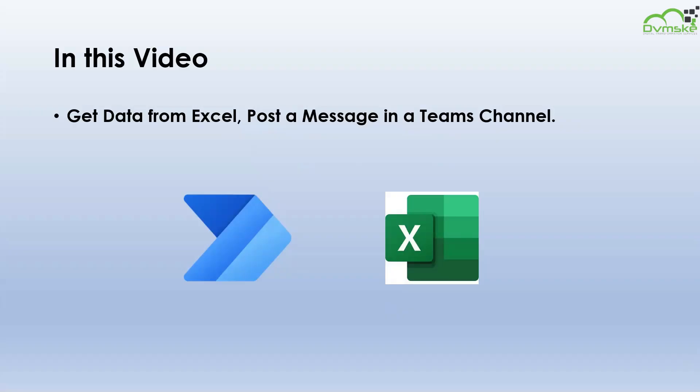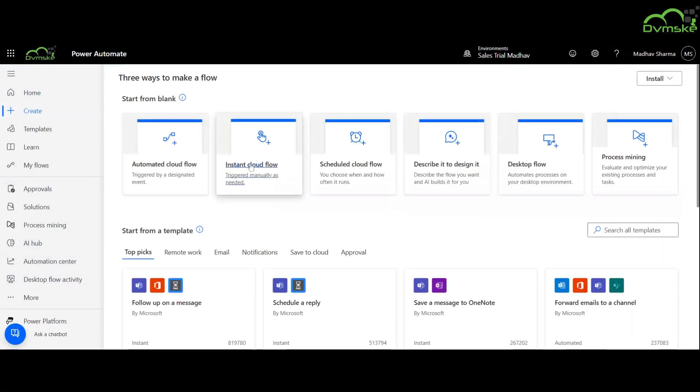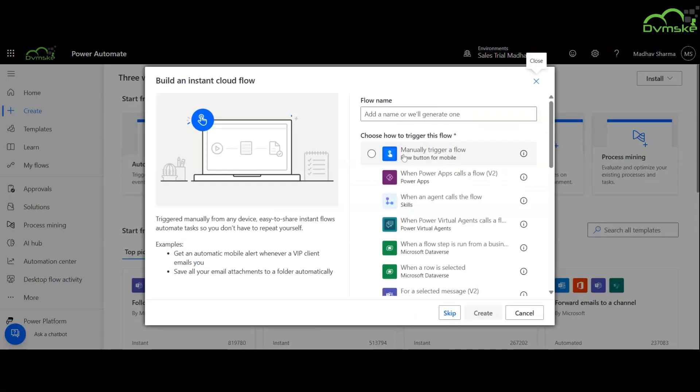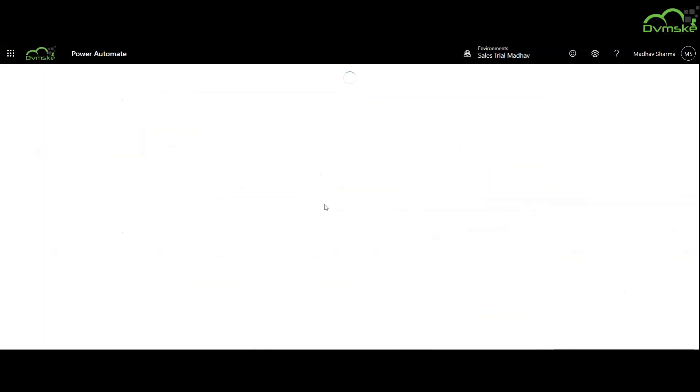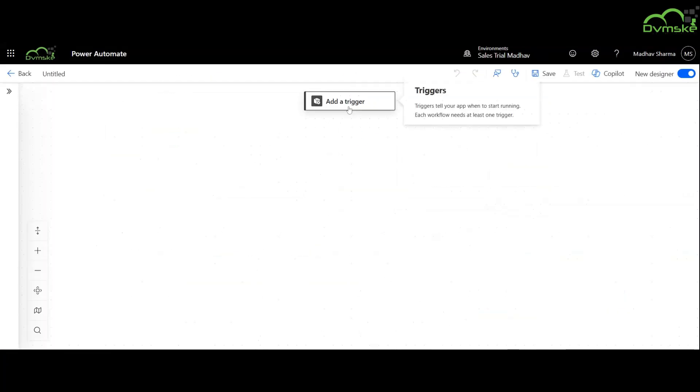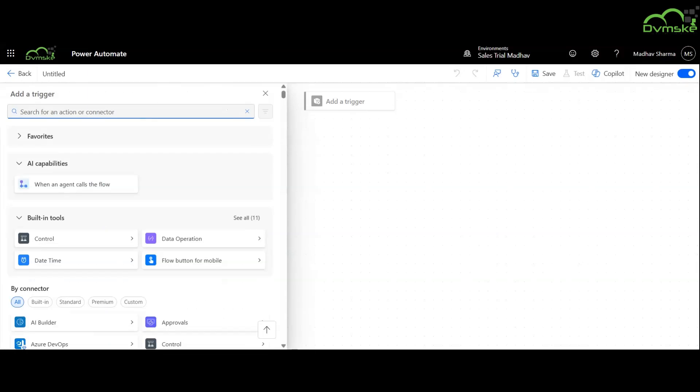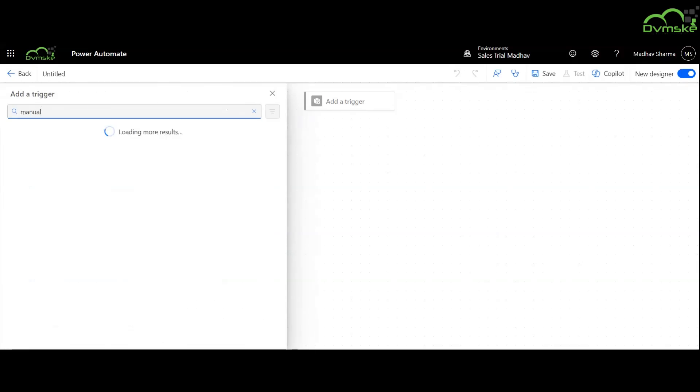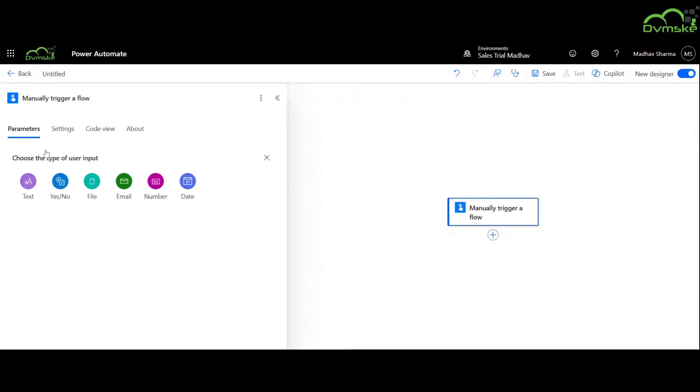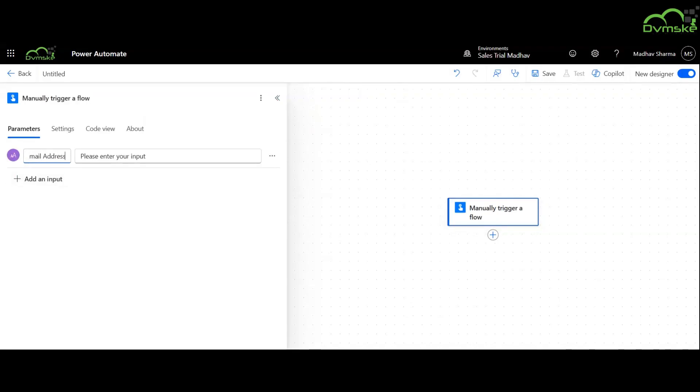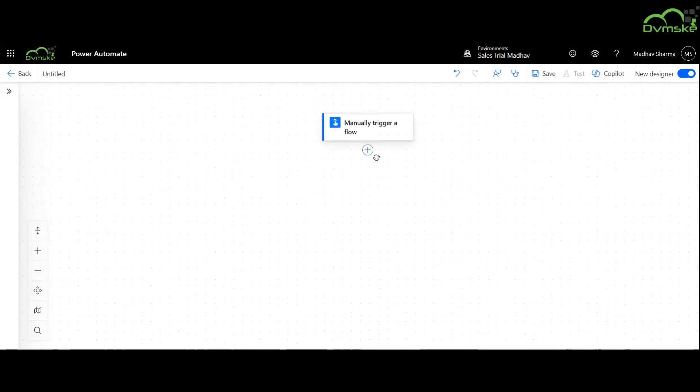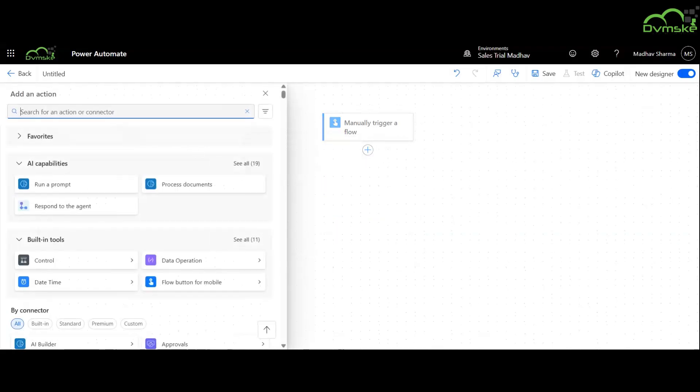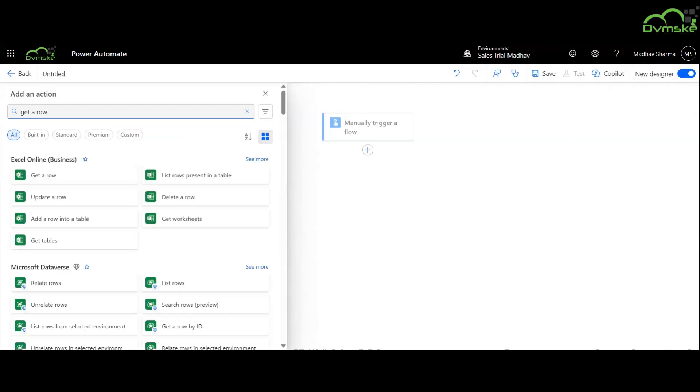Let's get started. We will create an instant cloud flow and use the trigger manually trigger a flow. We are adding an input parameter here and naming it as email address.